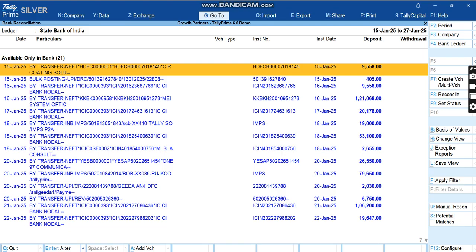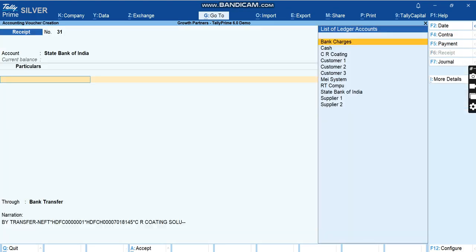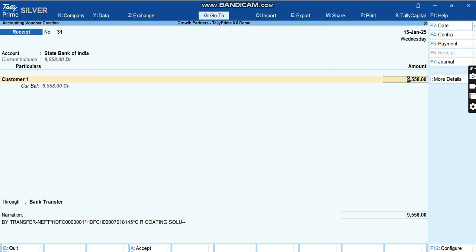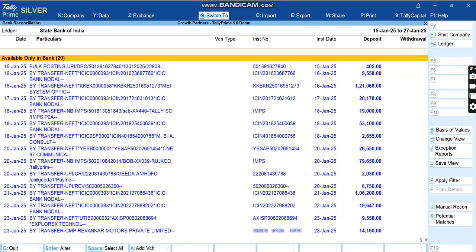It will directly go to the Receipt screen and the receipt is already automatically picked, considering whether it was on the debit side or credit side of the bank statement. The narration is automatically entered. Now since it is a receipt, I'll select it as Customer 1 and then I'll save it.